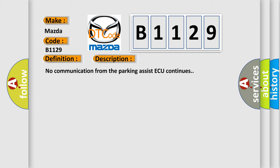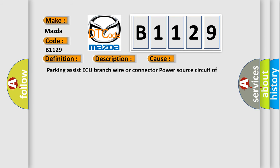This diagnostic error occurs most often in these cases: Parking assist AQ branch wire or connector, power source circuit of parking assist AQ, or parking assist AQ module.